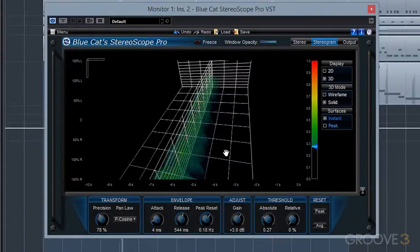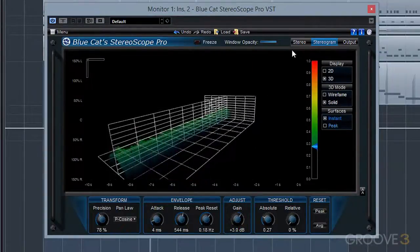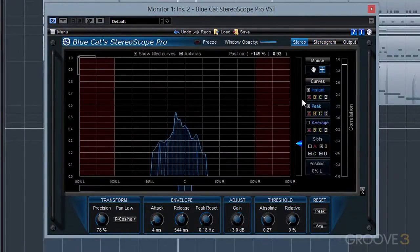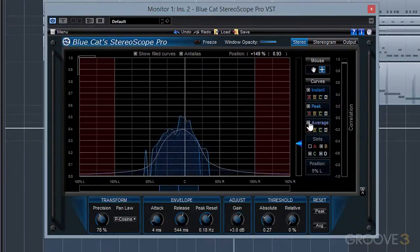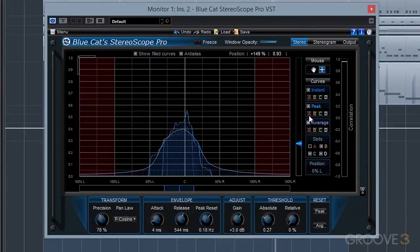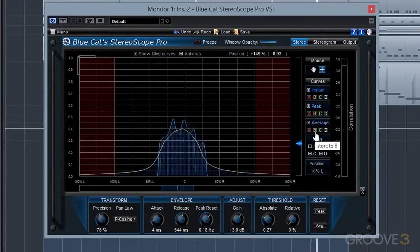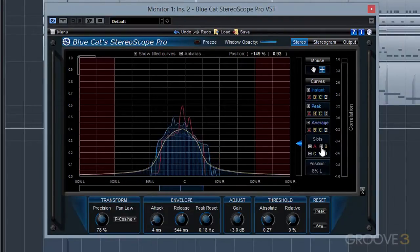And you can even choose the types of curves that you want to be in your view. By enabling or disabling these, we can view the real-time meter, the peak meter, or the average stereo signal over time. You can take an instant snapshot of any one of those curves and assign it to one of four slots, simply by clicking on the button for one of those slots in each one of the meter categories.